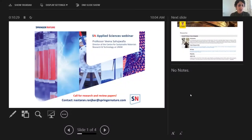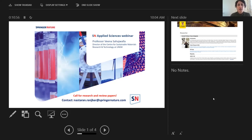Welcome, good morning. My name is Nastaran Ranbbar and I am a managing editor of SN Applied Sciences. Just before we go to our main topic, I wanted to give you a short introduction about SN Applied Sciences. This journal was launched in 2018 — it is a multidisciplinary, interdisciplinary journal which bridges different fields such as chemistry, physics, engineering, and earth and environmental science. Since December last year, the journal is fully open access and looking forward to receiving high quality research and review articles.